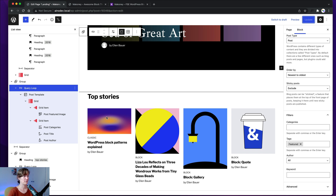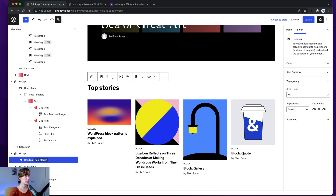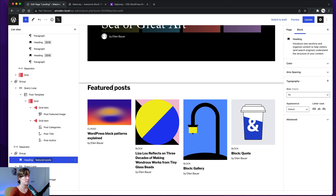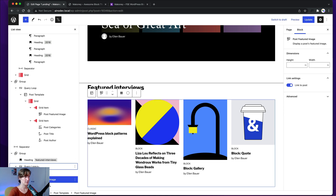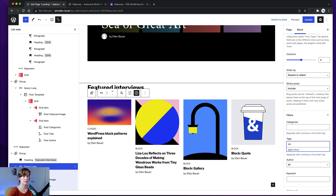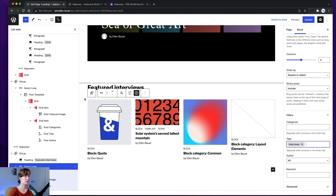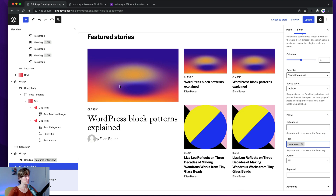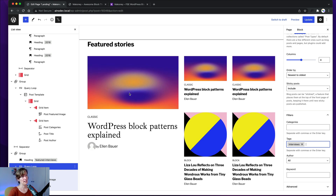You need to set this up for your landing page because you'll have different categories compared to the demo. You can also change the headings — for example, 'Top Post' or 'Featured Interviews' — and then set the tag or category to 'interviews' so only posts with that tag show there. You filter it under the filter settings in the query loop.